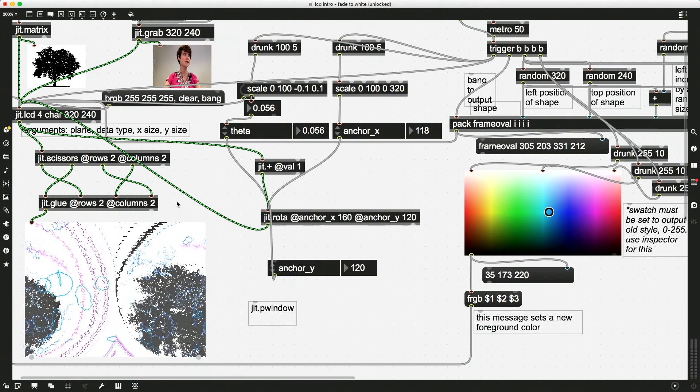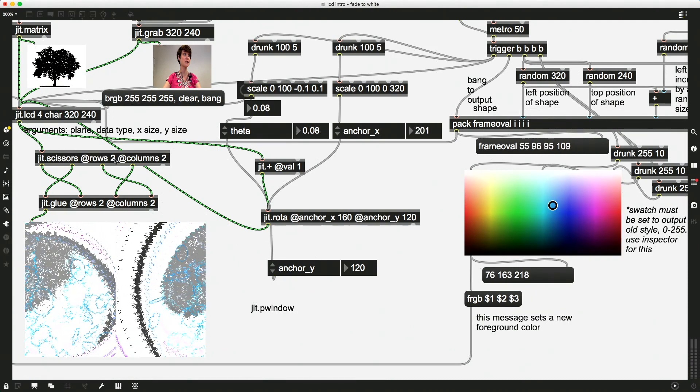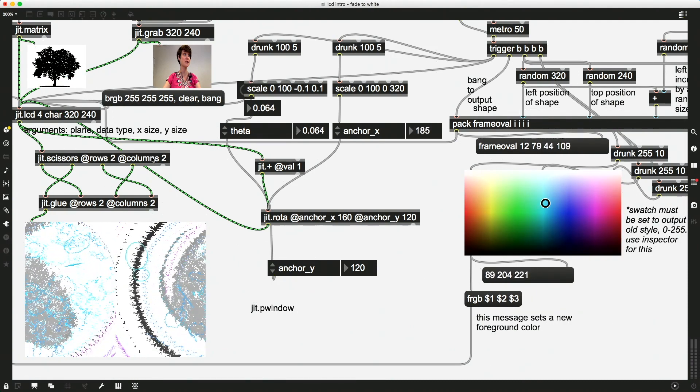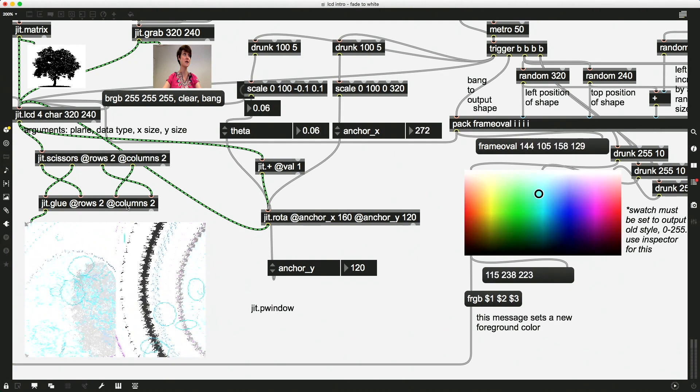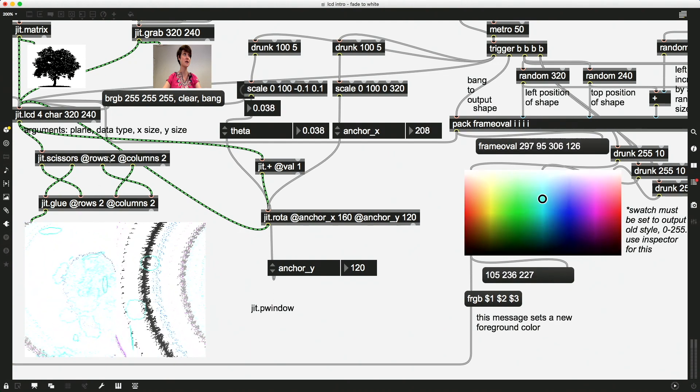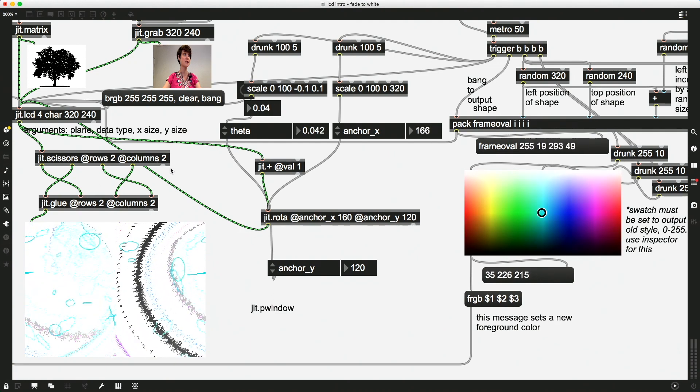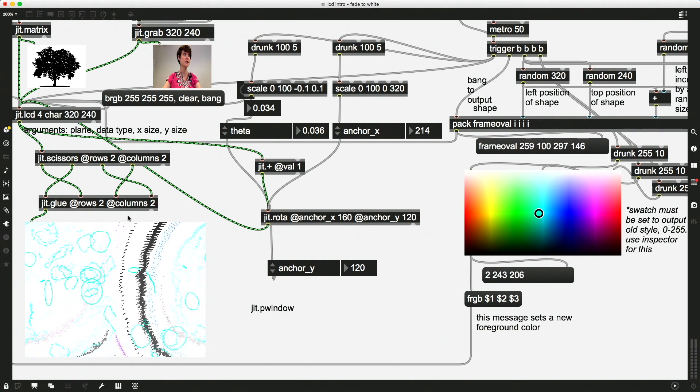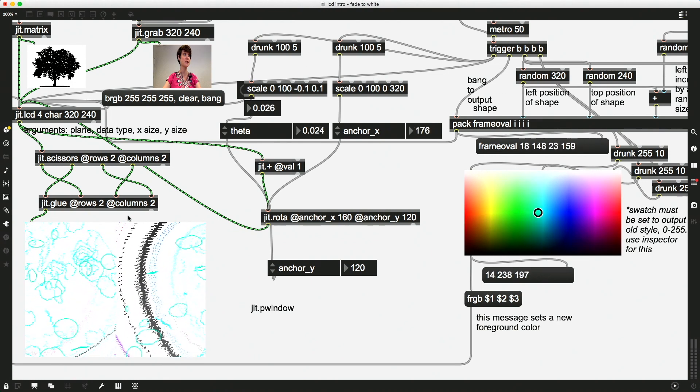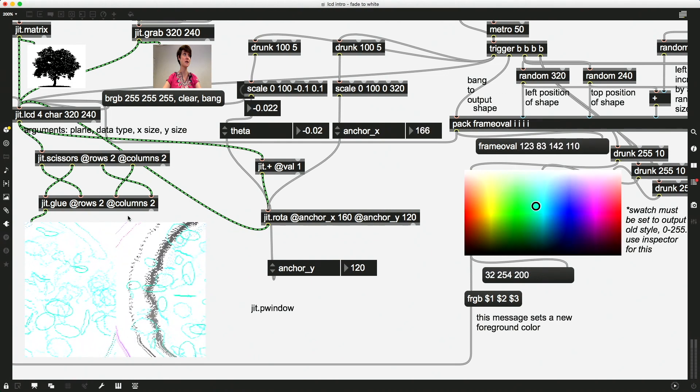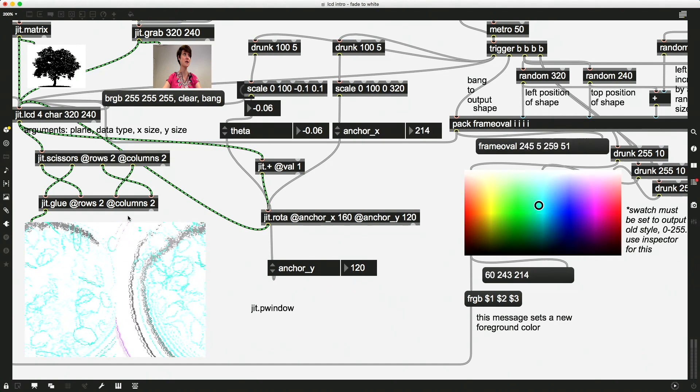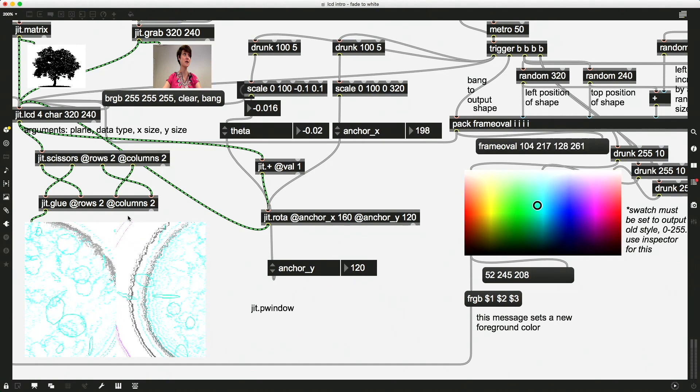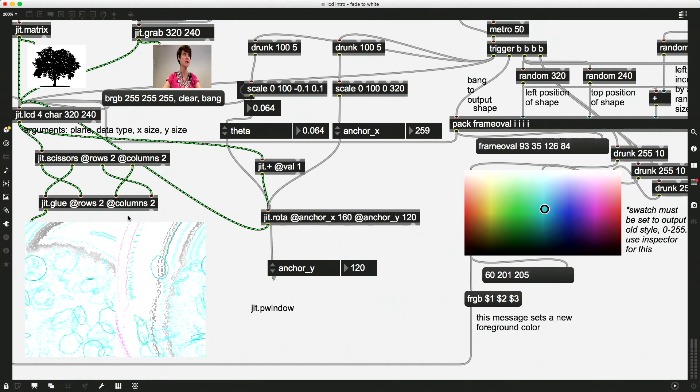So you don't have to do this with just quadrants, right? You could have just four rows and one column, or four columns, and turn that into rows. Anything that you want to do to kind of chop up this matrix and then piece it back together, Jit.scissors and Jit.glue allow you to do.